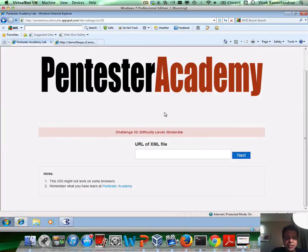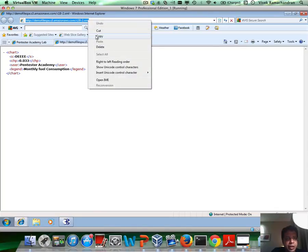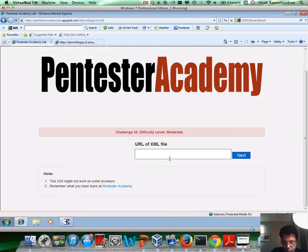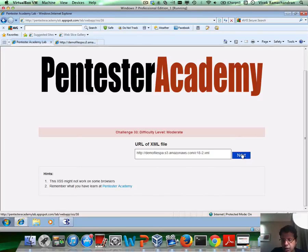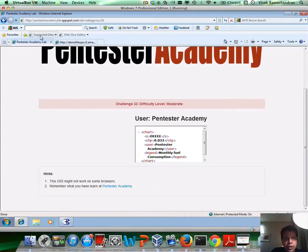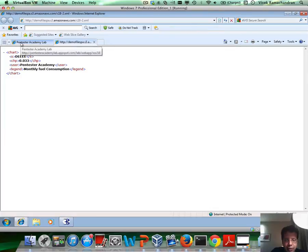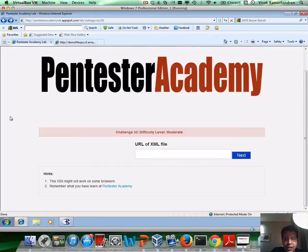In challenge 33, you need to give it the URL of an XML file. I'm copying one which is there online on our server, and this pretty much tries to render that XML. You can clearly see that this is what was inside the XML, and that is pretty much what is rendered. Now you need to figure out a way by which you can go ahead and launch an XSS using this specific application.